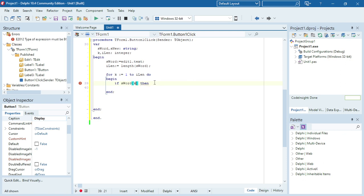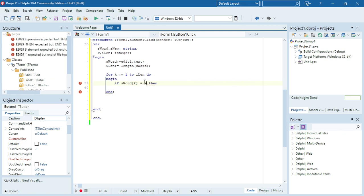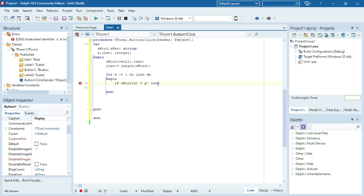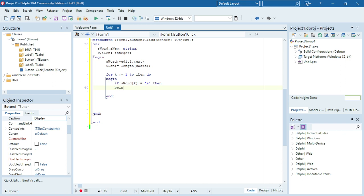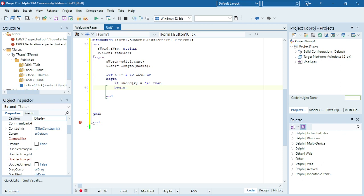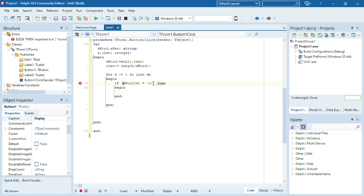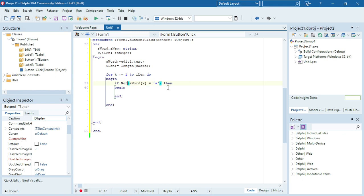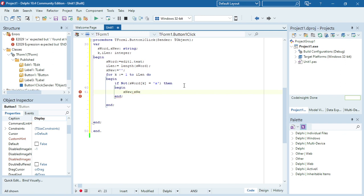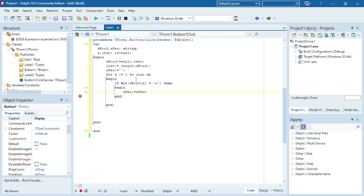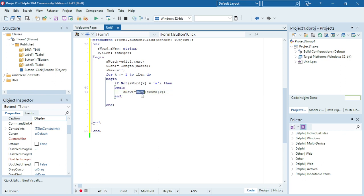Now I need to test: if s_word[k] — so it's going to run through positions 1, 2, 3, 4, 5 — if that specific character equals 'a', I don't want to add it. So using NOT: if it's NOT an 'a', I want to add it to my new word. I set s_new to empty string initially, then inside the loop: s_new equals s_new plus that specific character at position k. If it's an 'a', it won't enter the if statement and won't be added to s_new.